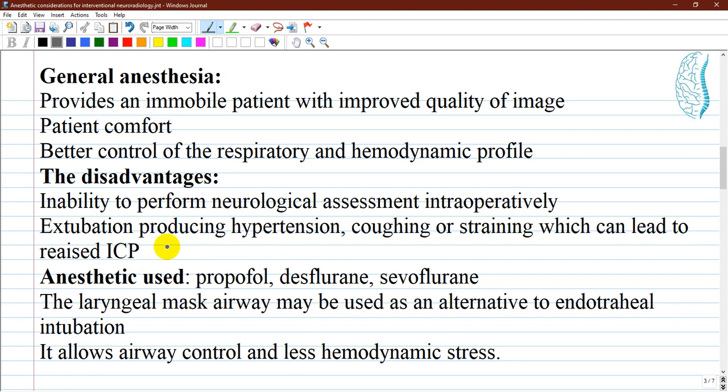With most anesthetic agents like propofol, desflurane, and sevoflurane, anesthesia can be rapidly induced with minimum hemodynamic changes and depth rapidly controlled with a smooth and rapid emergence obtained. A recent study comparing the speed of recovery after maintenance of anesthesia for neuroradiology with sevoflurane or propofol found that sevoflurane was associated with more rapid recovery. Nitrous oxide is preferably avoided as there is a risk of enlargement of micro air bubbles during injection of contrast or irrigation fluid. Laryngeal mask airway may be used as an alternative to tracheal intubation, allowing airway control with less hemodynamic stress.